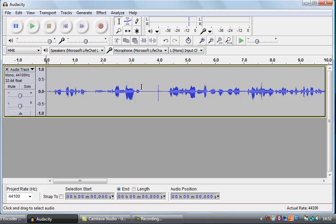We've not looked at editing yet, but we'll do that in the next video. That gives you an insight into how the Audacity interface works. Good luck with your recording and thanks for watching.